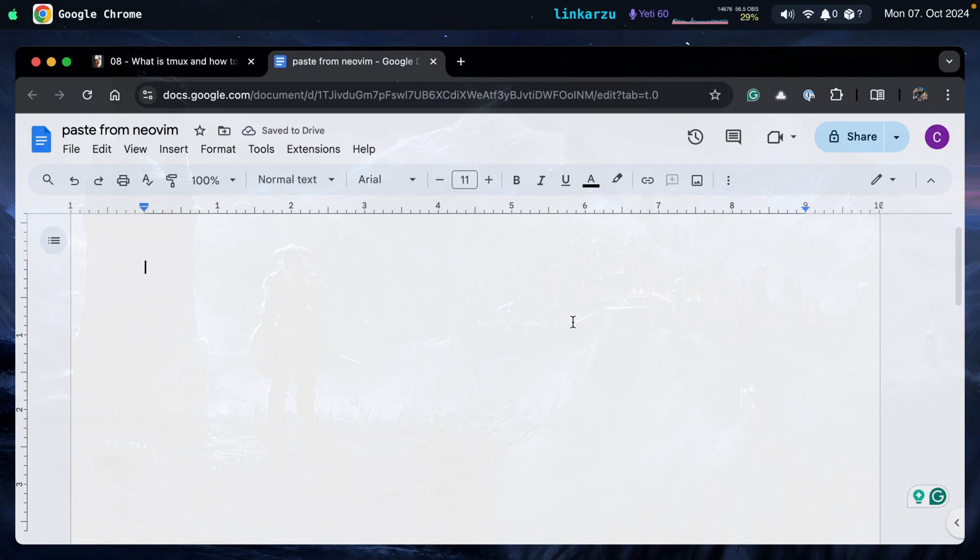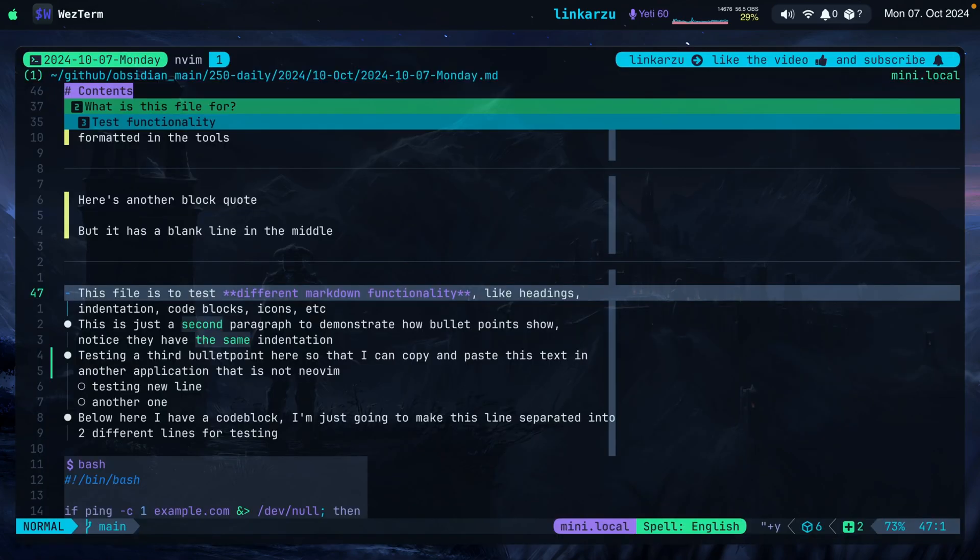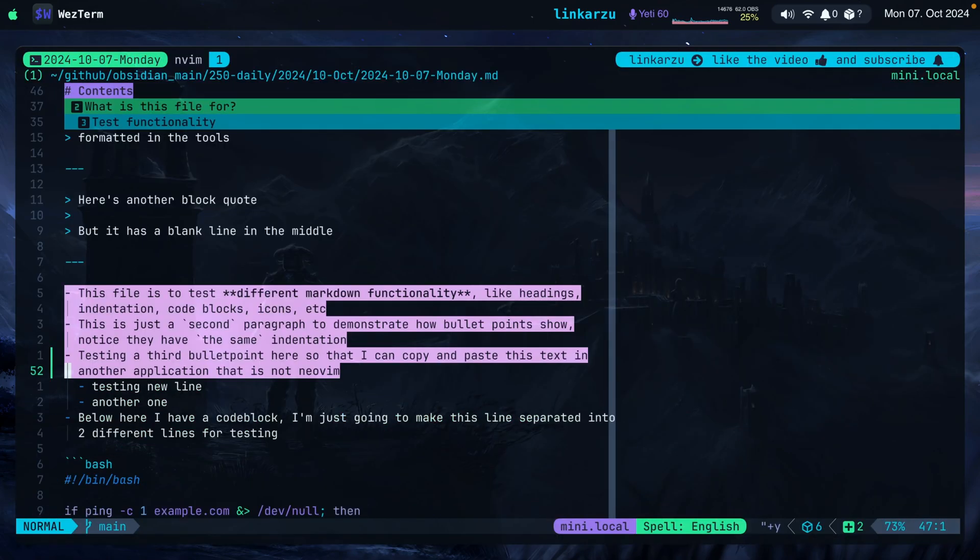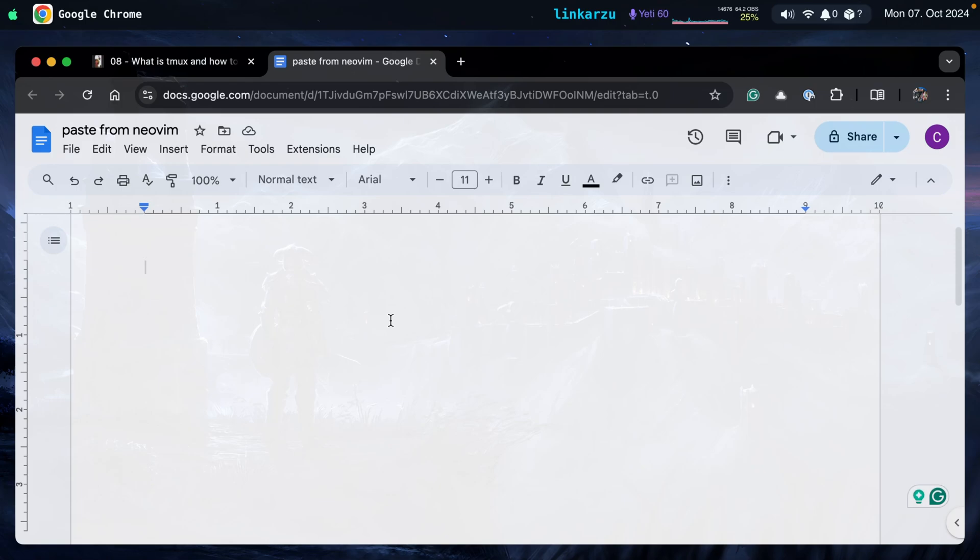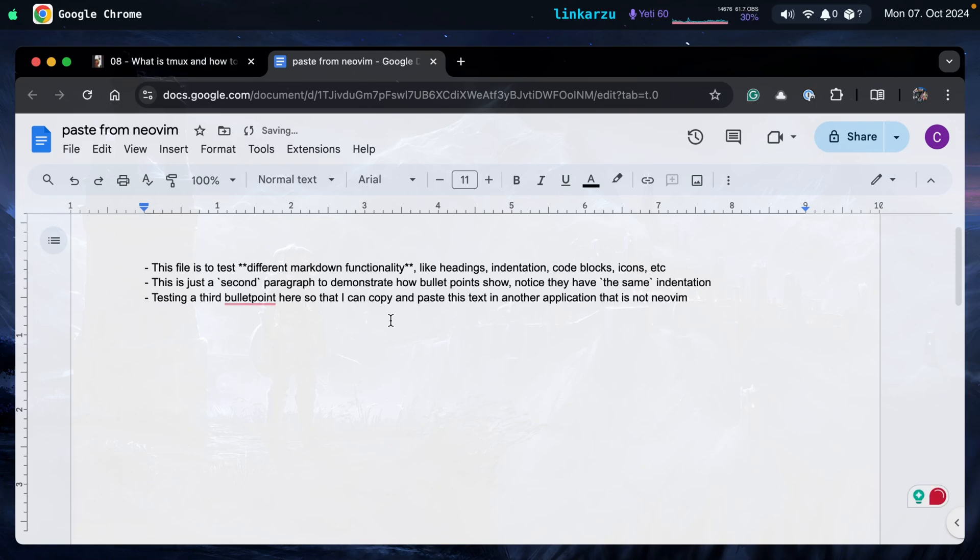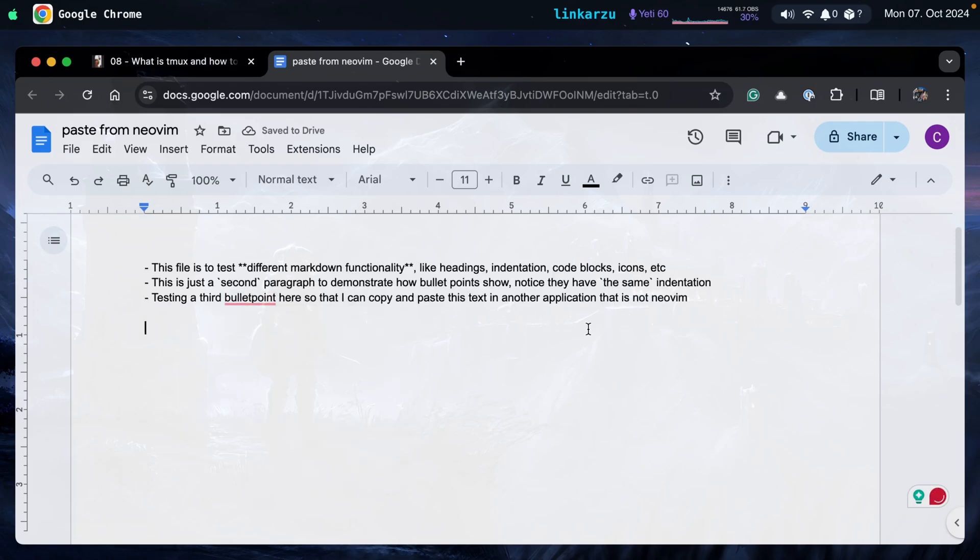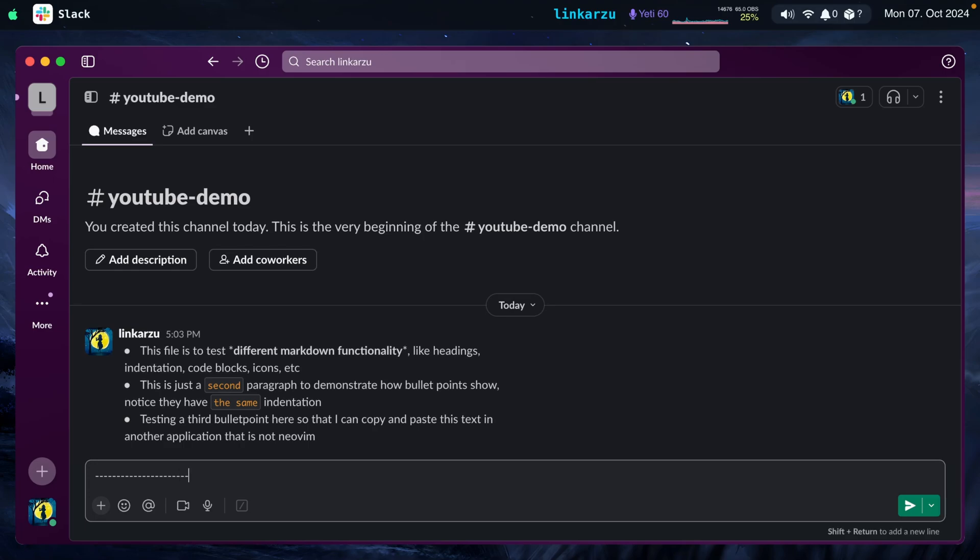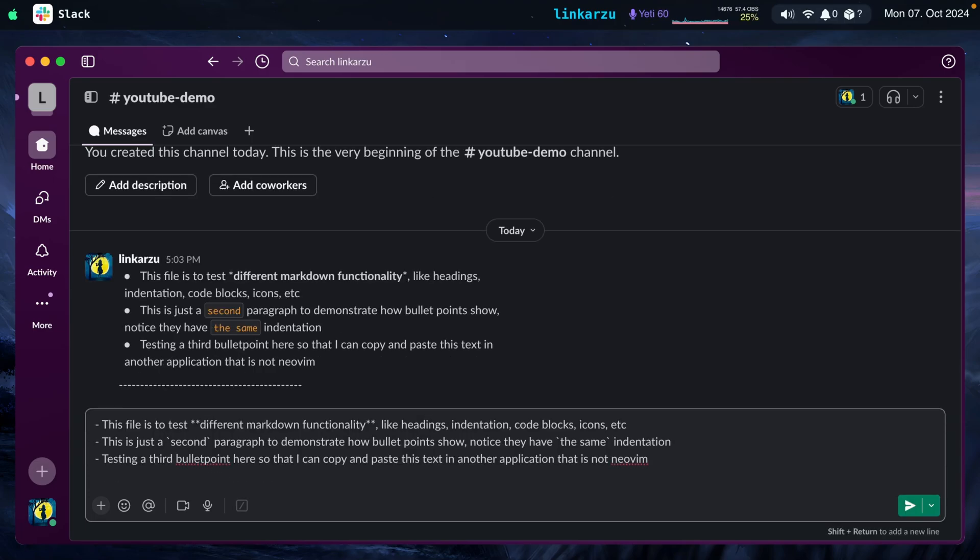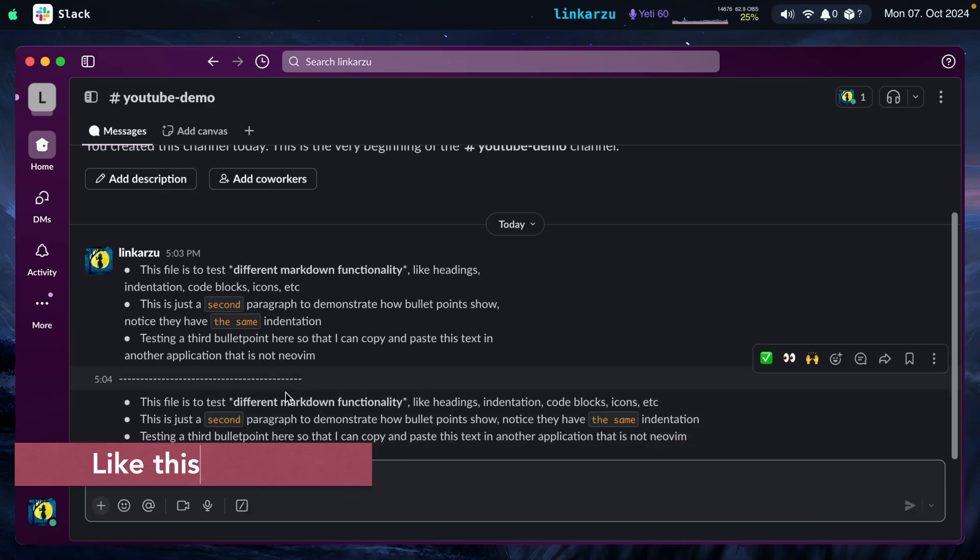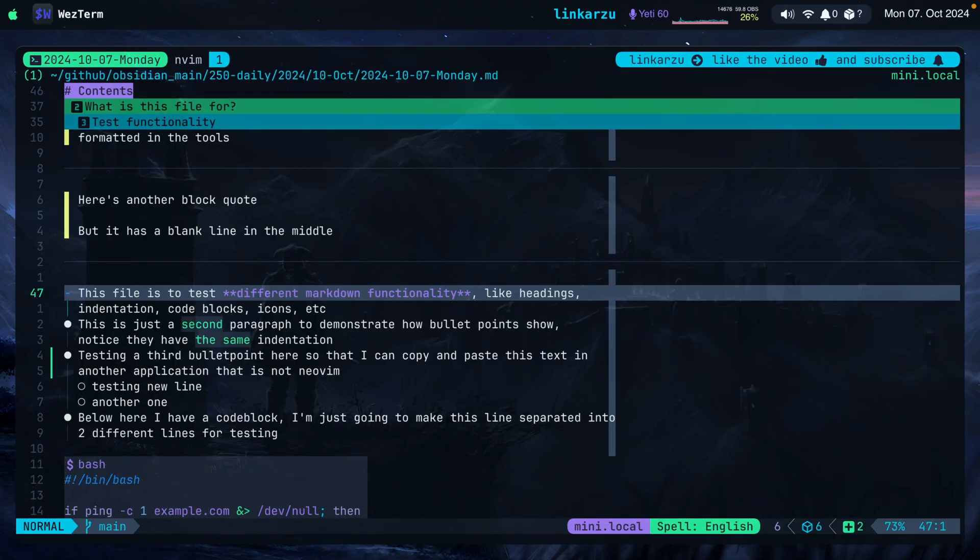Let me show you the solution. I'm going to go back to any of them, going to select the same text again. Just going to press G, B, I'm going to copy it. Notice the message here, Yanked Markdown with Pros Wrap Never. Now I'll go back to my Word document. Just going to paste this here and it looks exactly the way that I want it to look. Let's go and test in Slack. Just going to leave a line here in the middle and paste this here and hit enter.